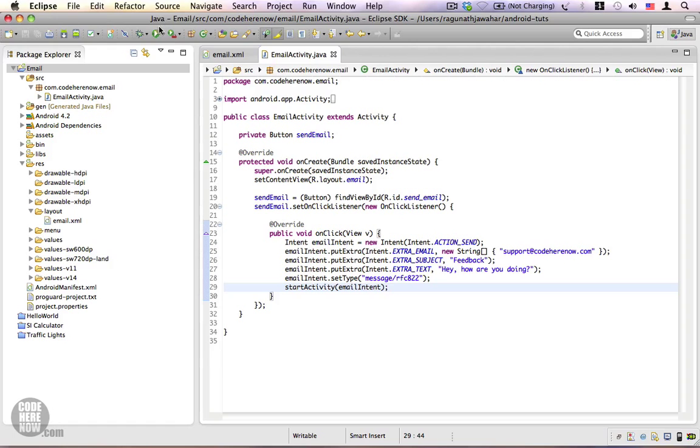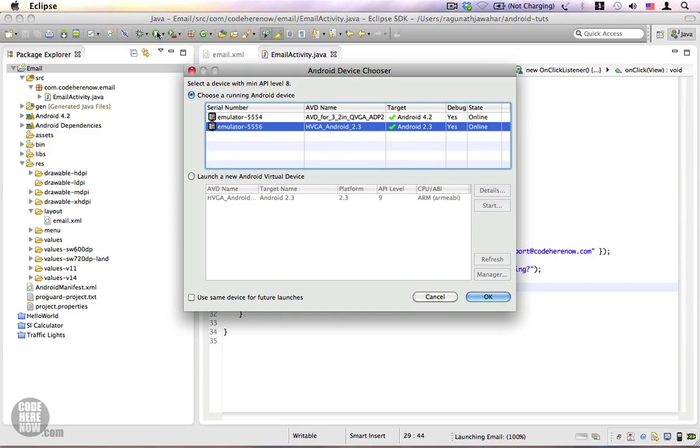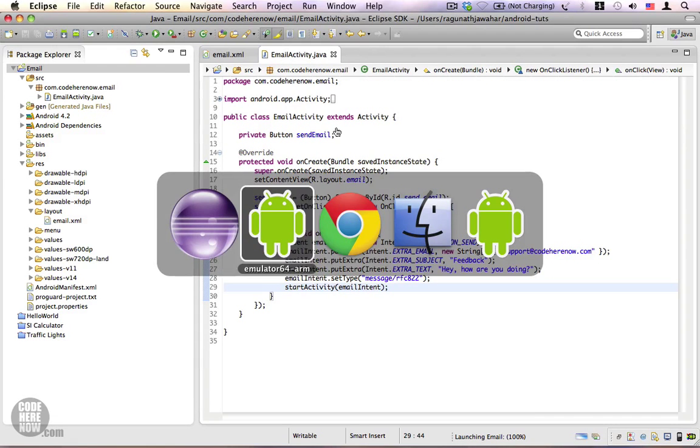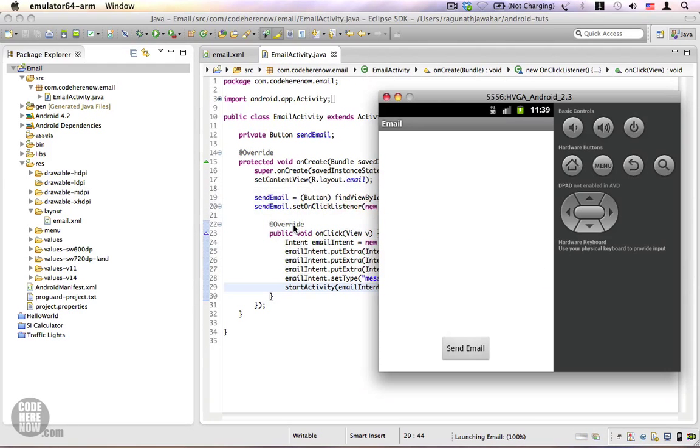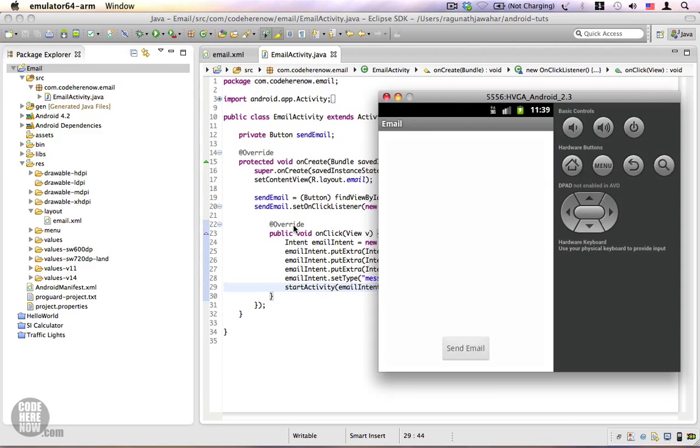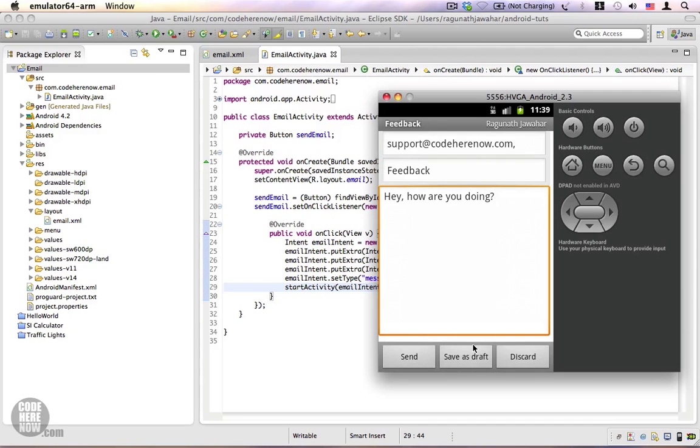And let's run this application. I'm going to run this on an Android 2.3 emulator. Switch to the emulator, click on send email, and there you go. You can see the to email address, the subject, and the message.